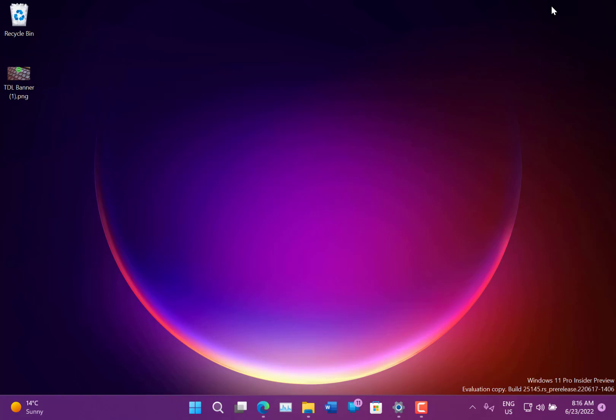Rearranging tabs - they fixed some Start issues and some Taskbar issues and some Settings as well.